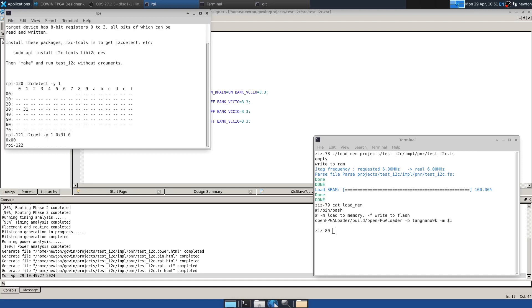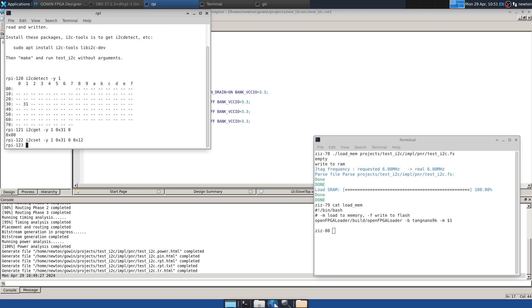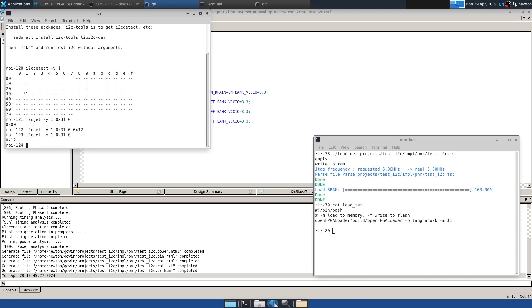And so now we've read register zero and we can use i2cset to set that to something like 12. So now if I read it, I get 12, and we can do the same thing for all of the other registers.